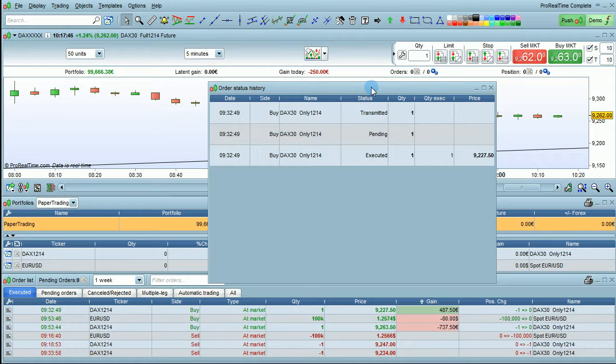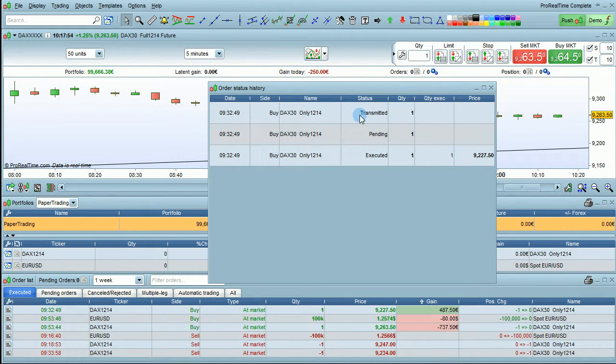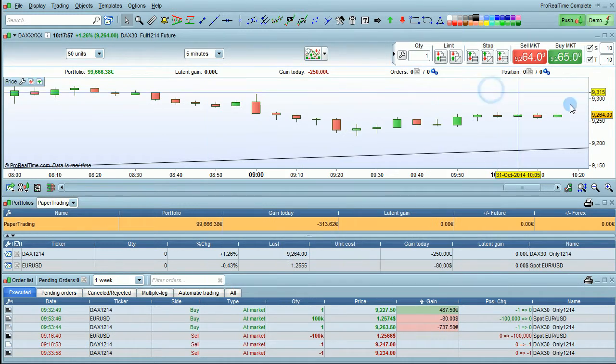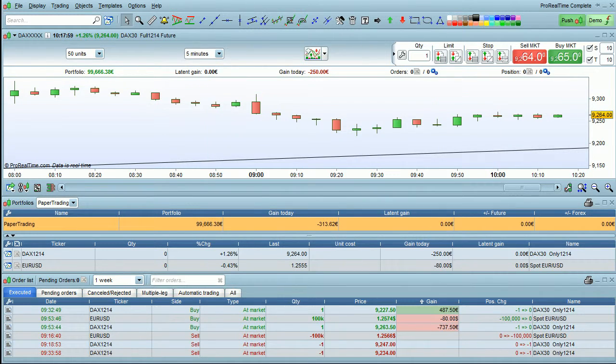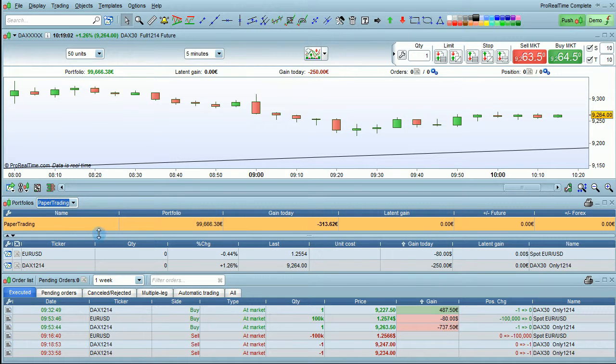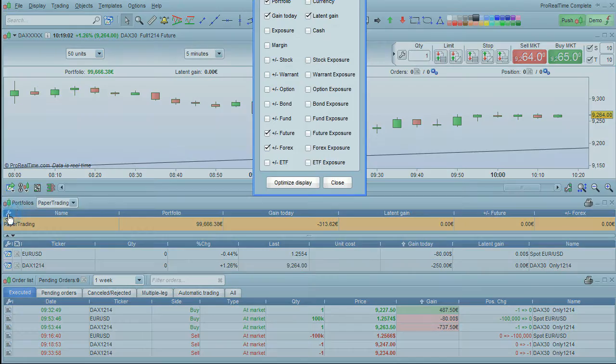The portfolio columns can also be sorted by any criteria and customized by clicking on the wrench icons. Click this wrench icon to customize the top part of the portfolio, and click this wrench icon to customize the bottom part of the portfolio.